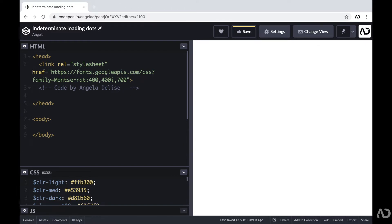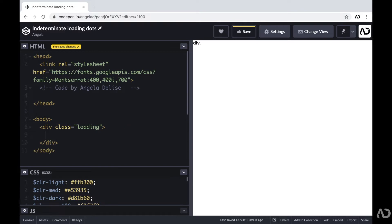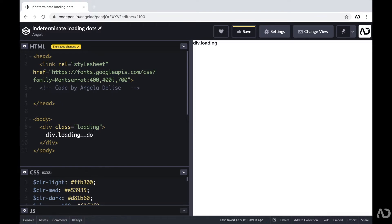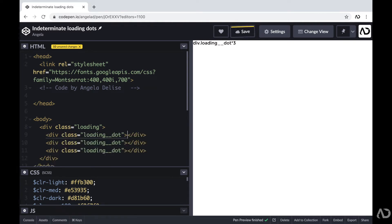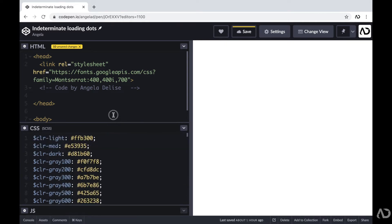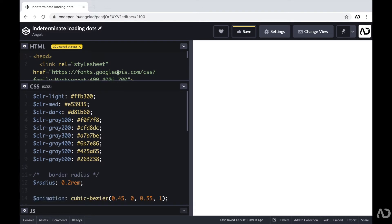Within the body tags, first I'm going to start by creating a div with a class of loading. This will essentially hold the entire loading sequence. And then within that div, I'm going to create three loading dots on the page. So I'm going to add three divs with a class of loading_dot. This is actually all the HTML that we need for the project and everything else will be completed within the CSS.